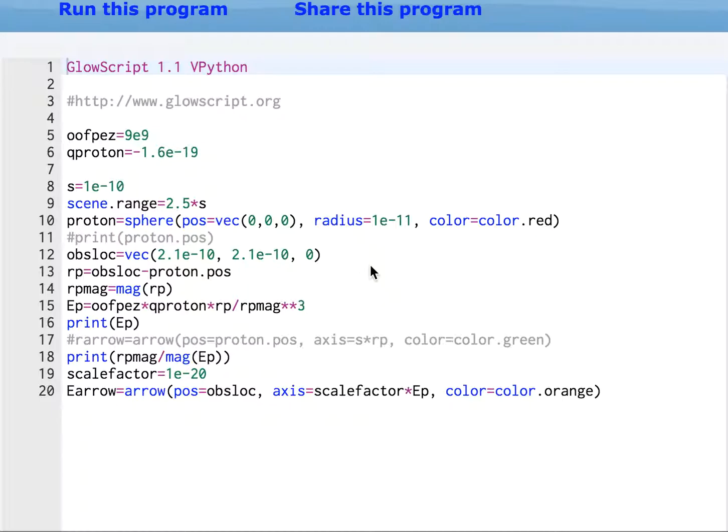We can fix it in a better way than the way I fixed it before. The way I fixed it before was to add this scale S, and I'm not going to do that anymore.